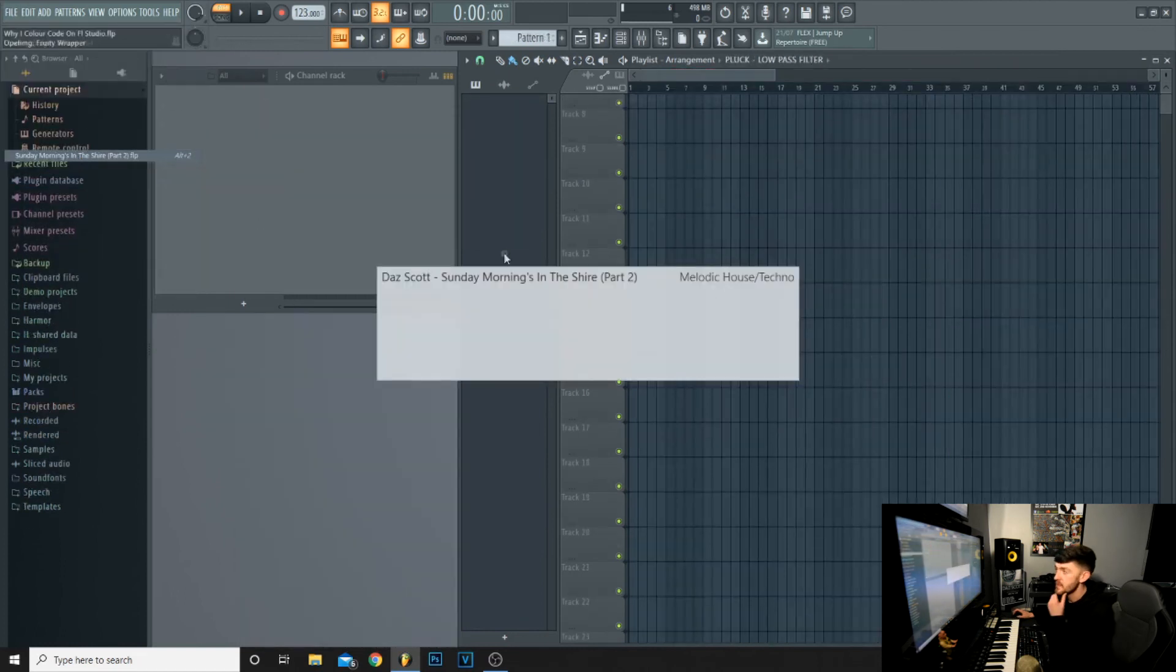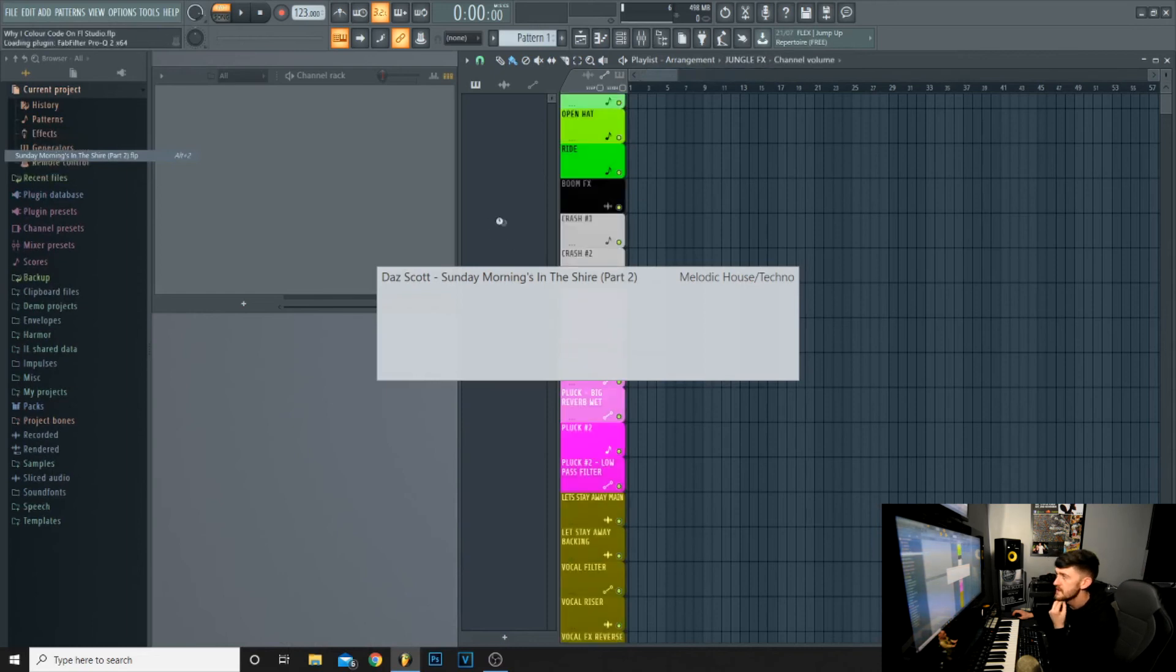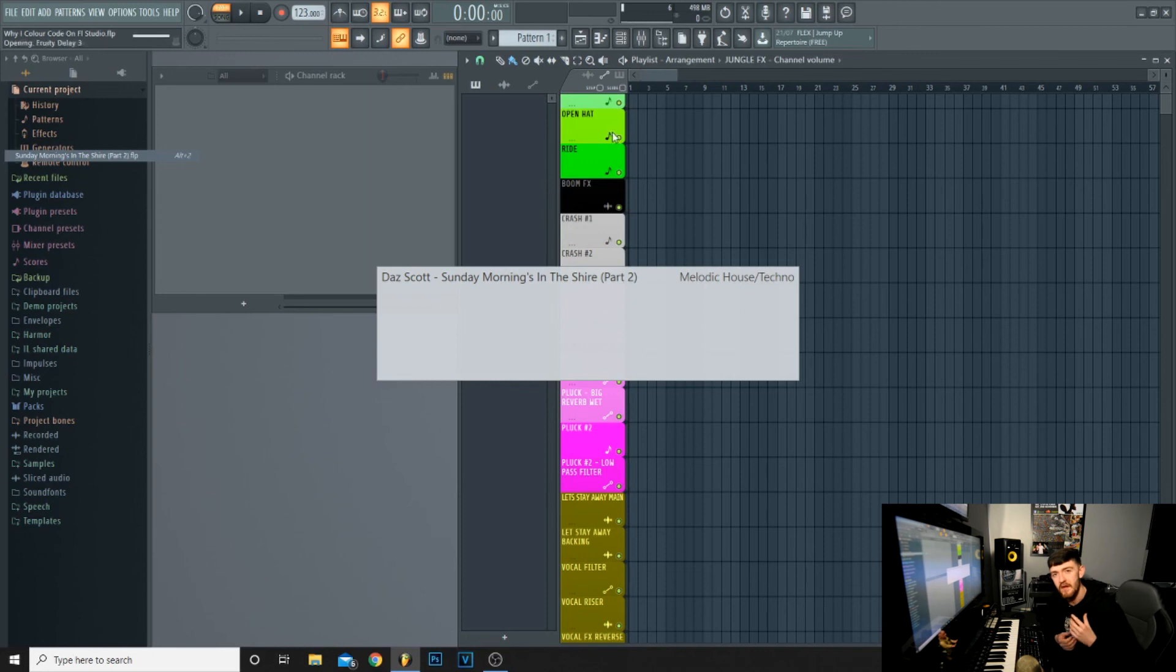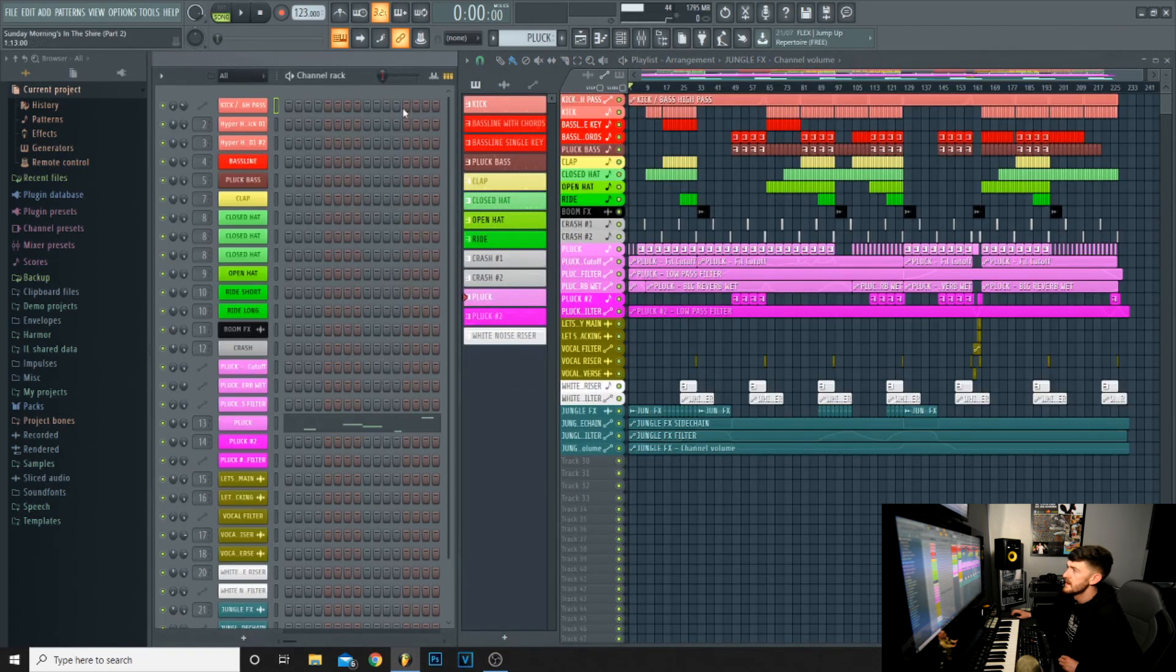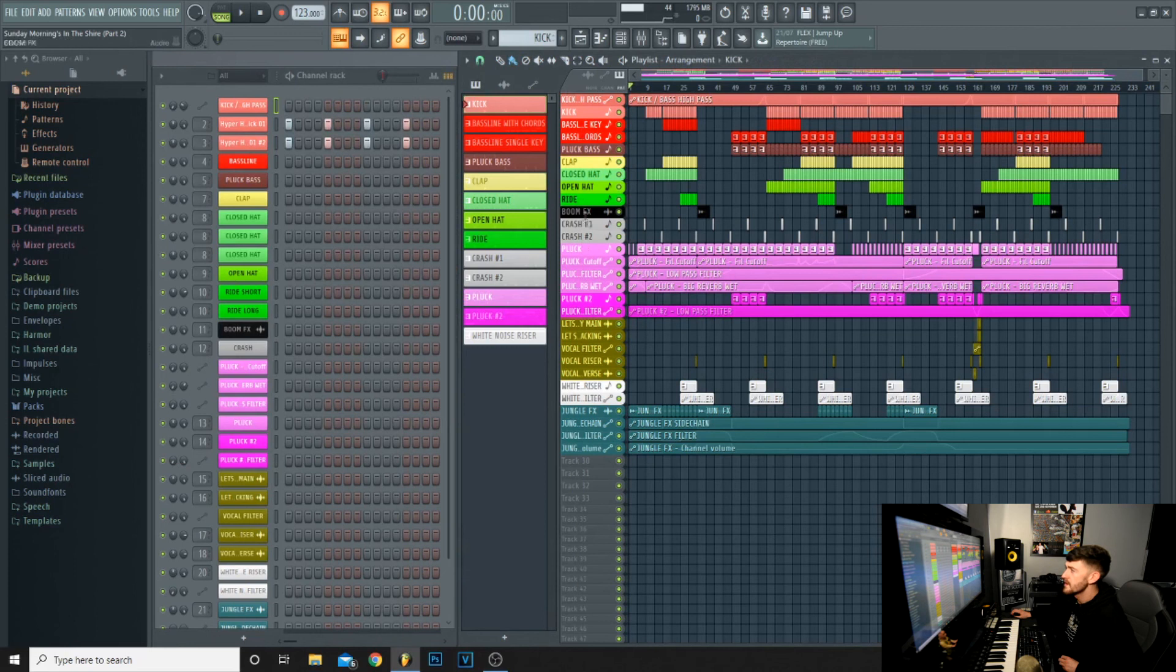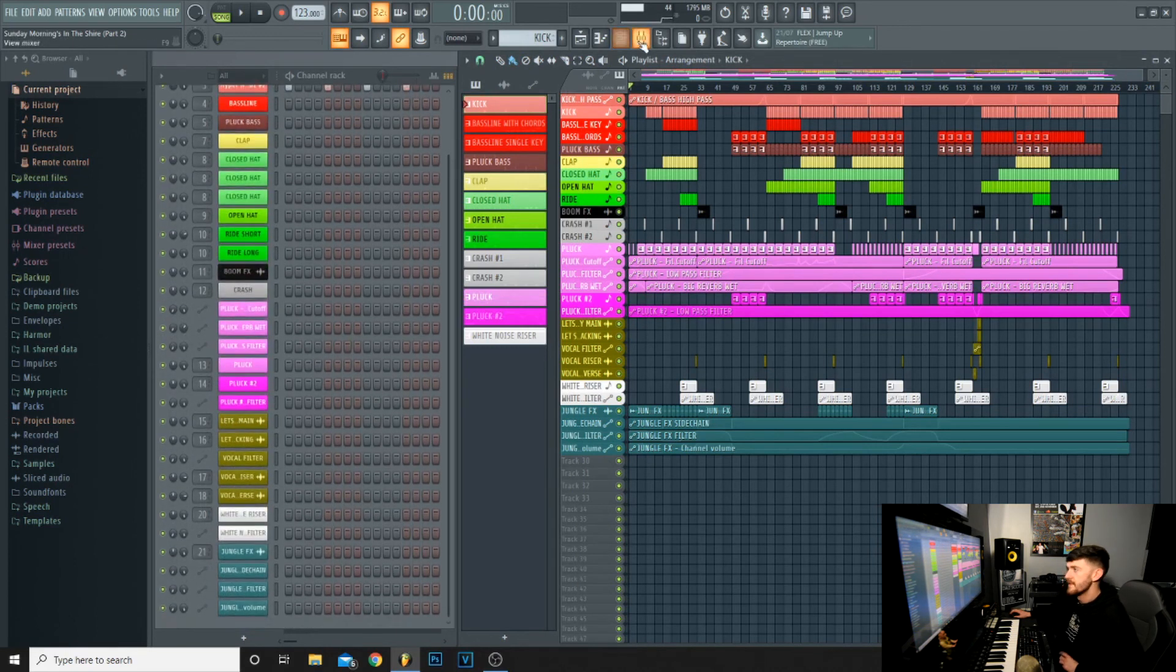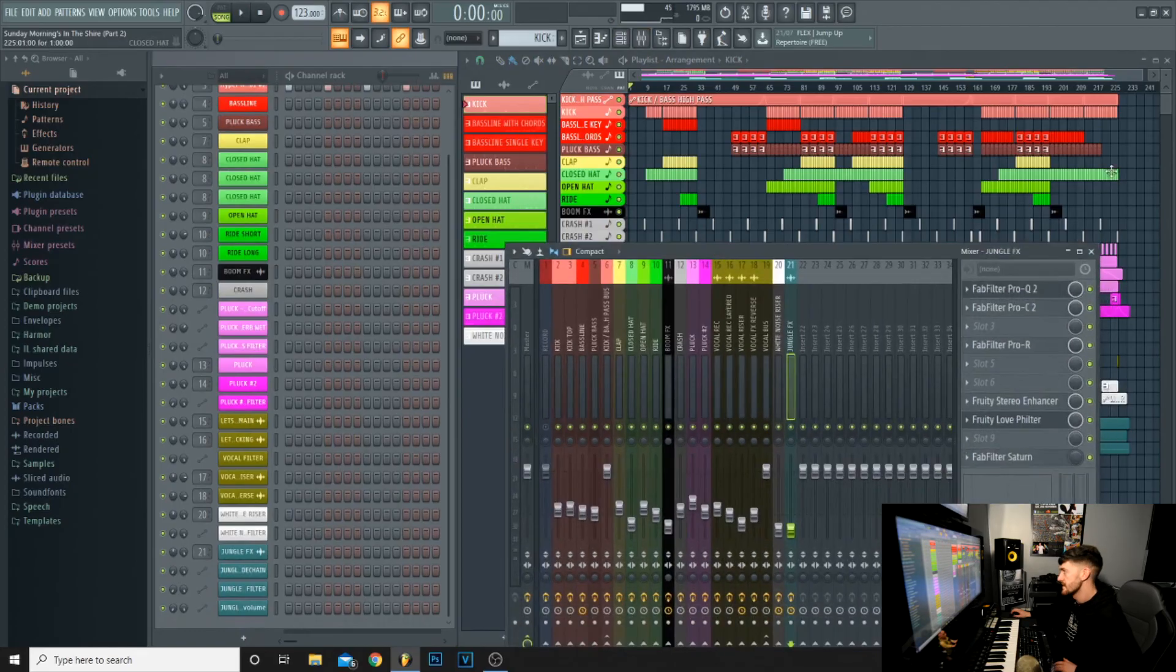But coming into this project, it's already labeled and all color coded correctly. You know exactly where everything is. You've got your kicks up the top, they're all the same color on the pattern and mixer. The basses, the plucks, rides, hats, all the same color, and vocals. Absolutely essential.